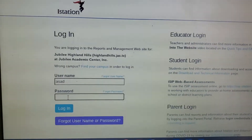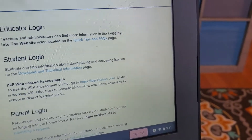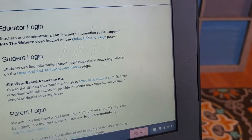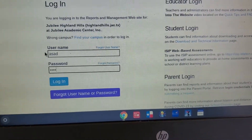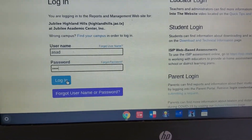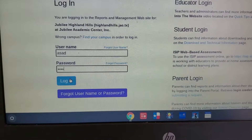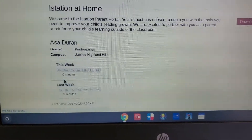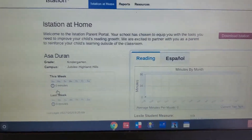That's the password. So I'm just going to put the password for iStation, then put login and you get in.